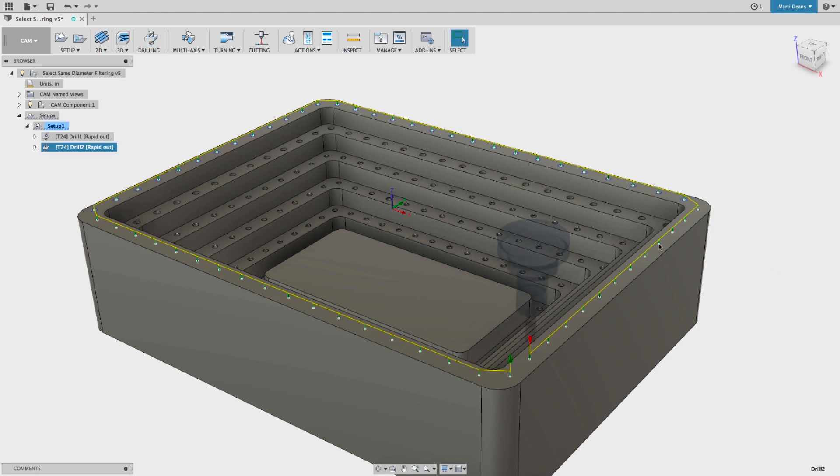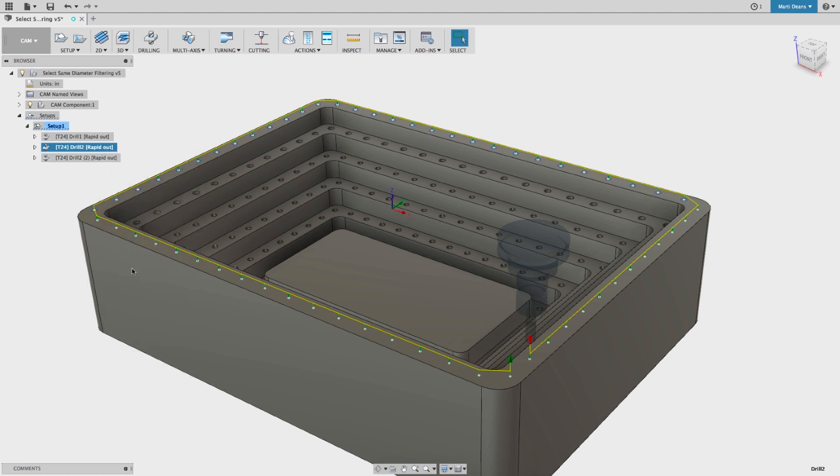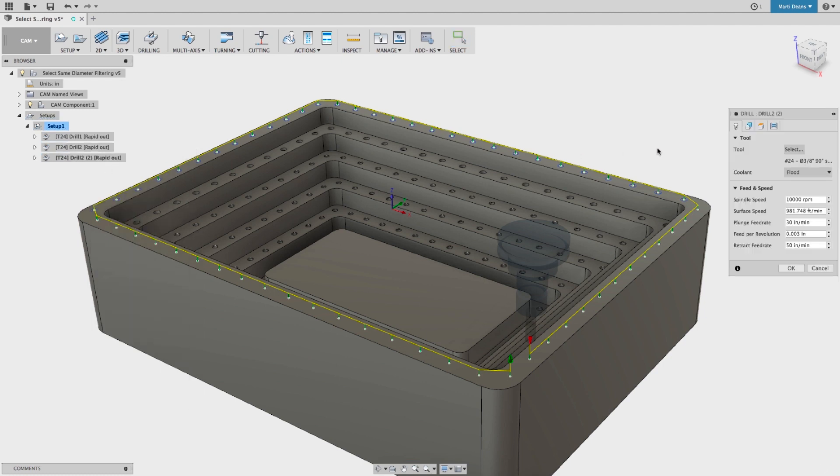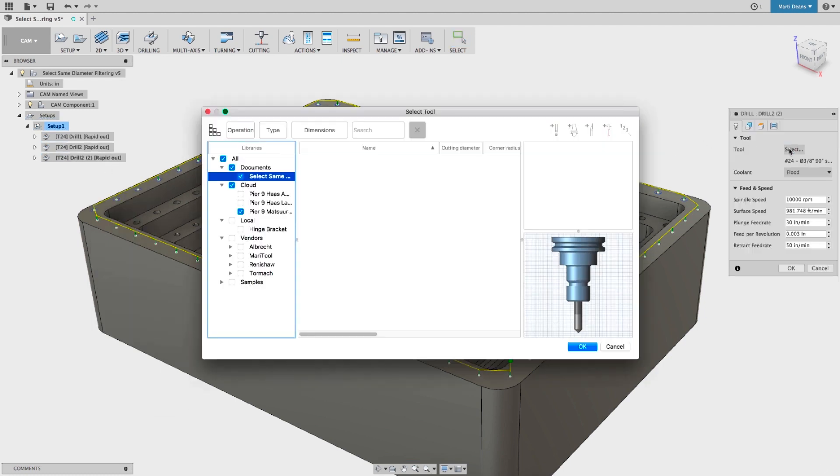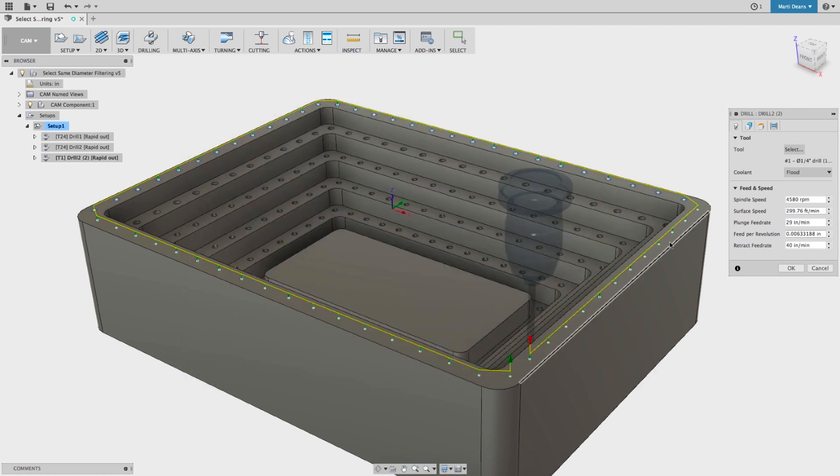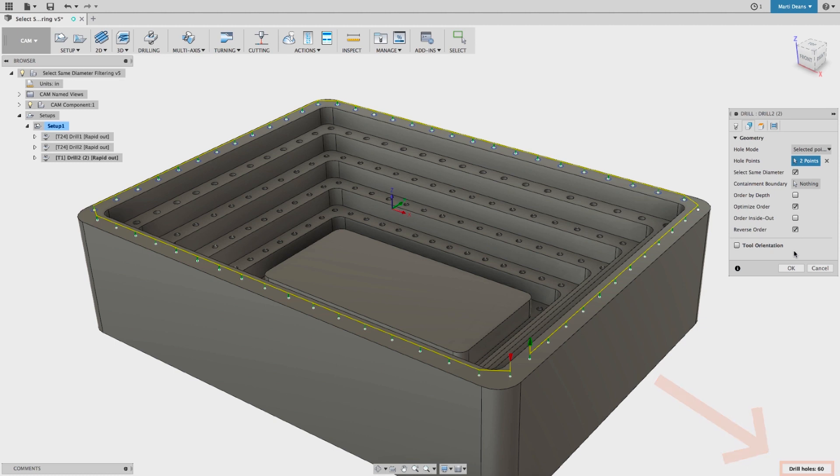There is also a reverse order checkbox, which does exactly what it sounds like. This might save some time between drilling and tapping operations if the holes start on opposite ends of the part. And last but not least, there's a hole counter in the bottom corner, so you can easily see how many holes will be drilled.